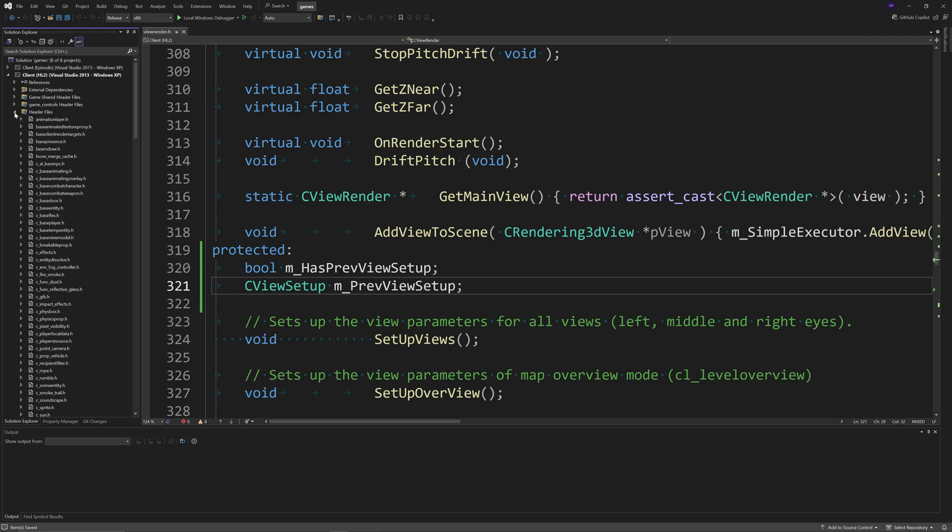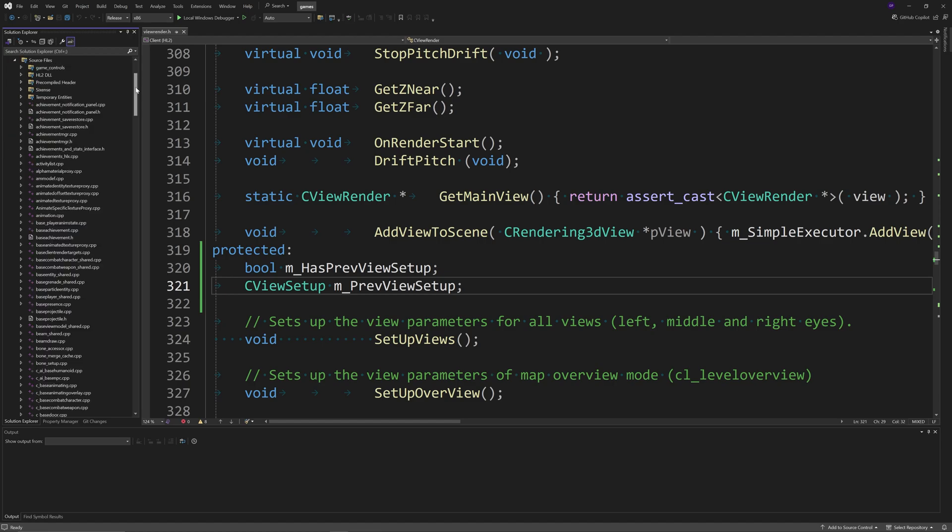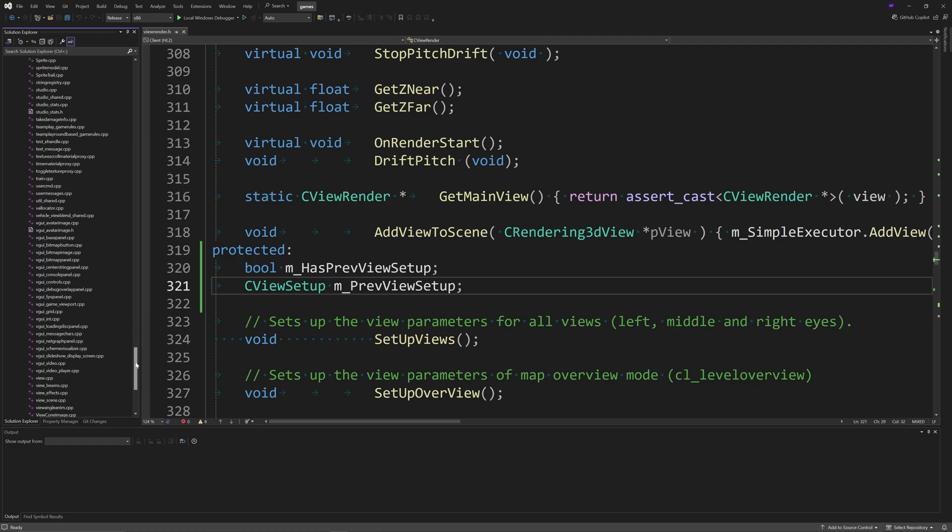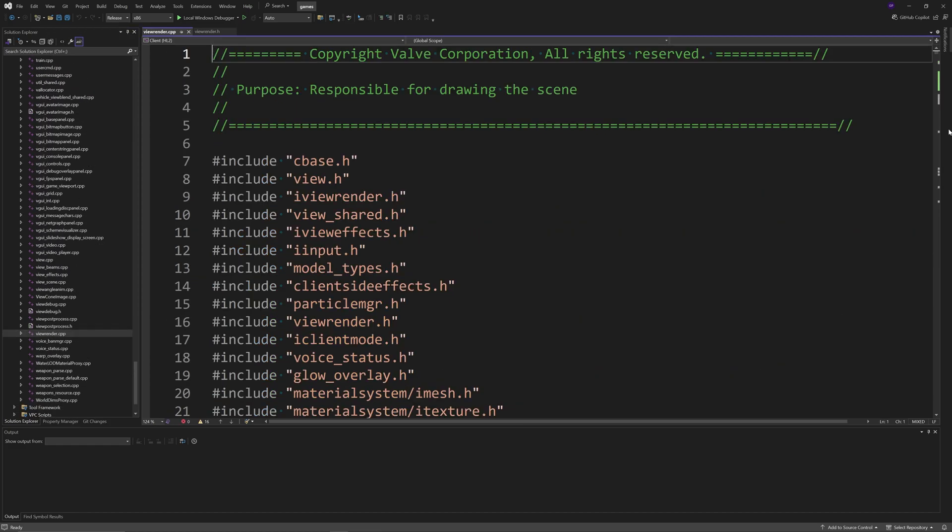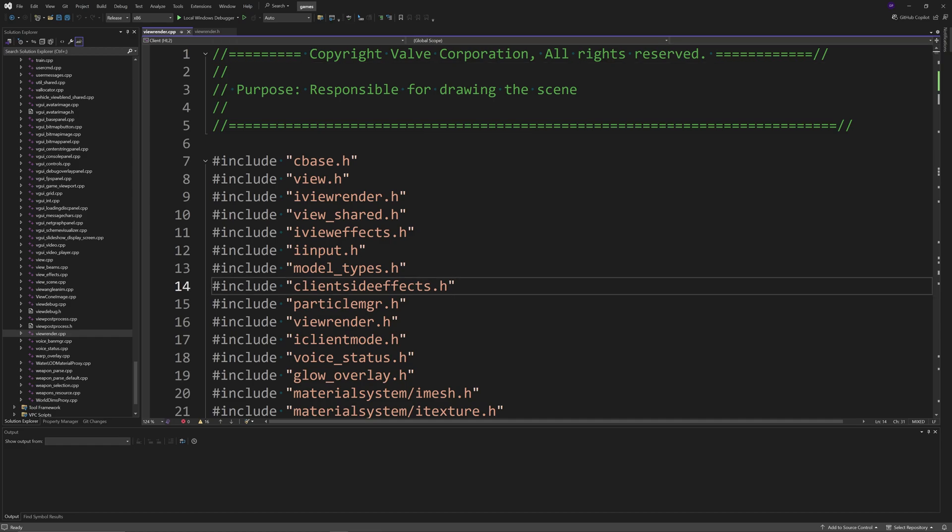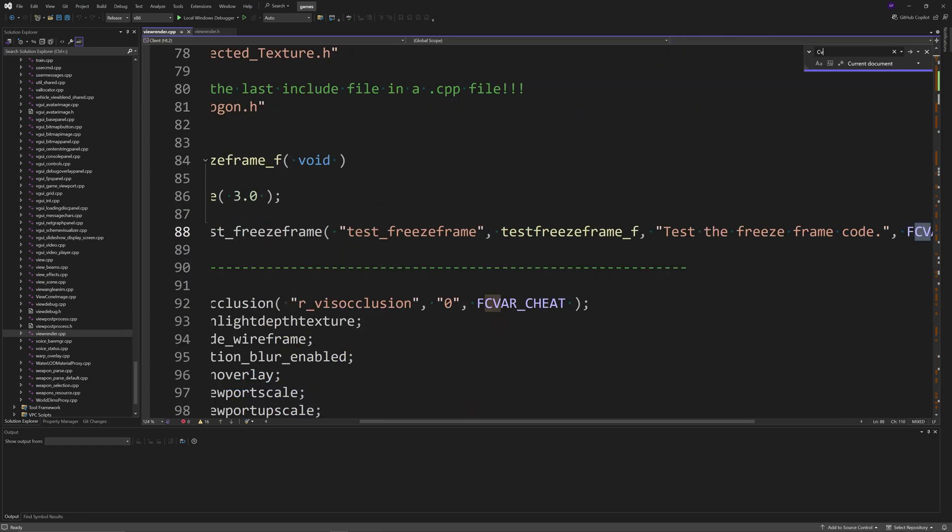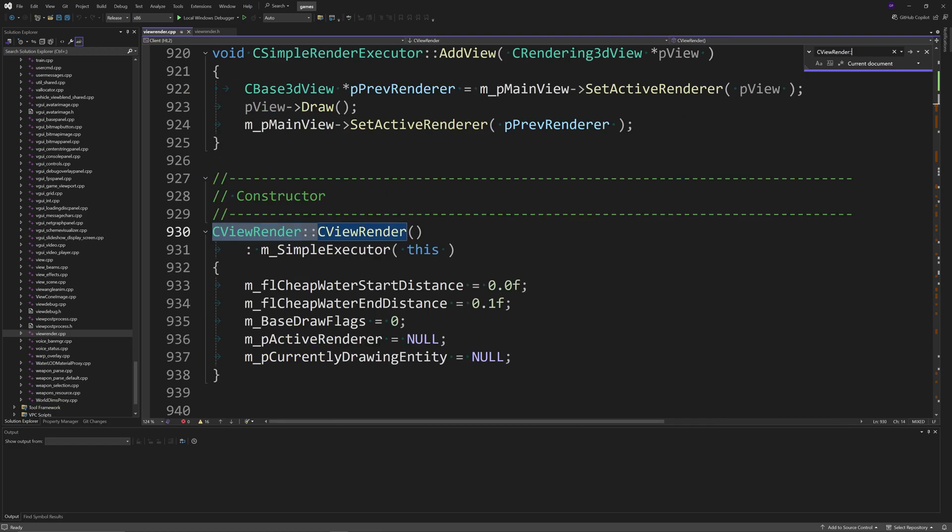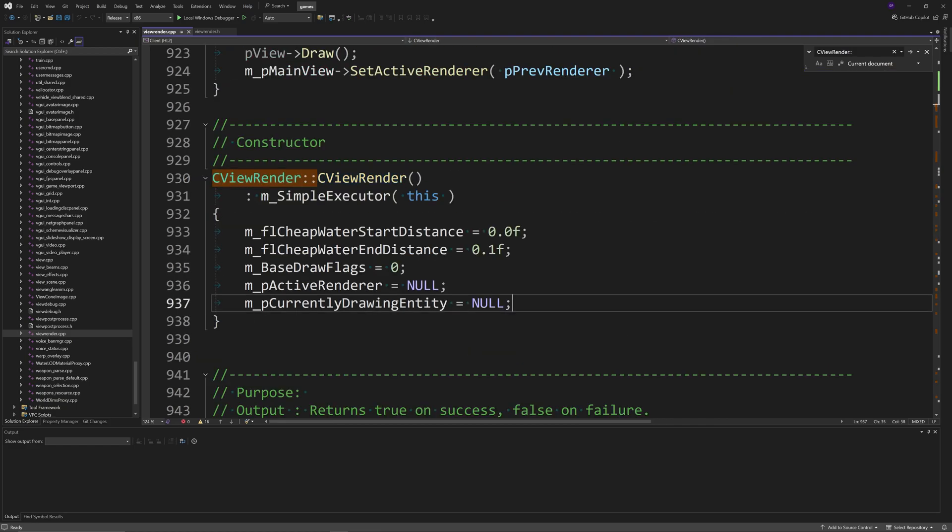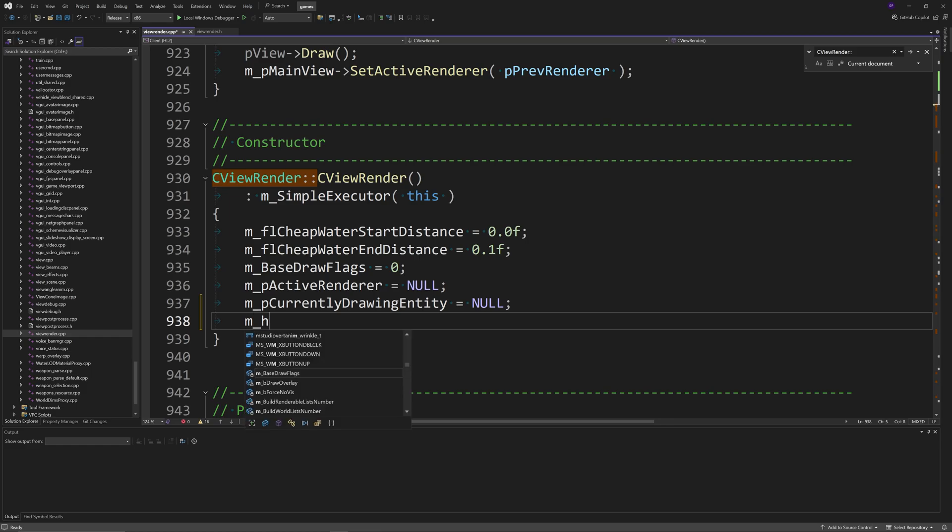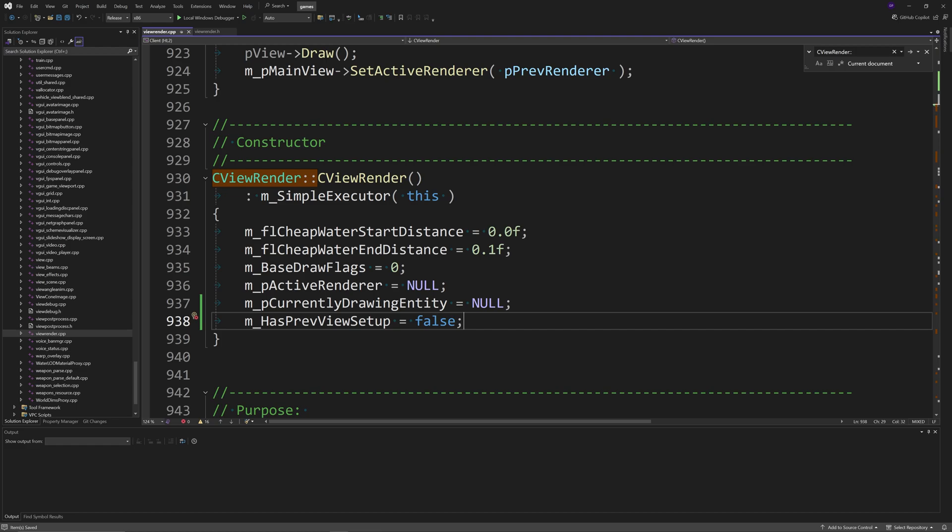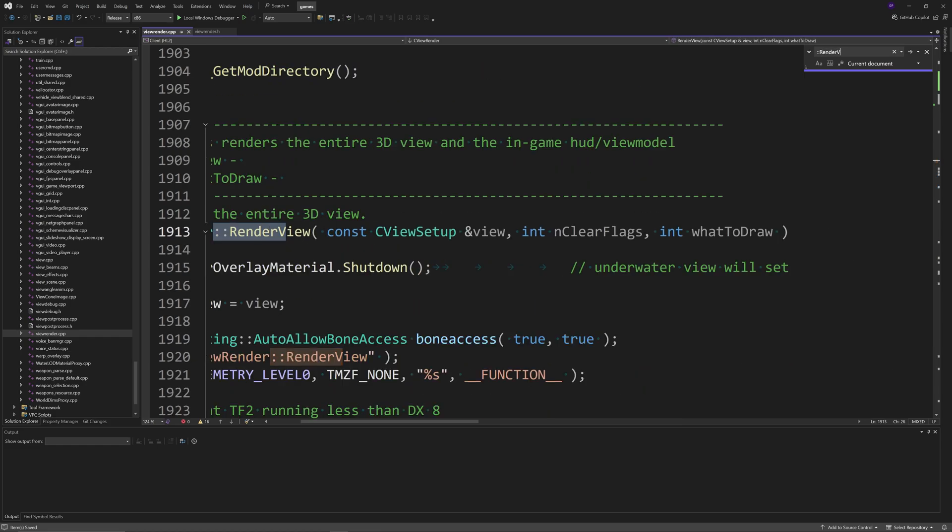You want to go out of the header files, go to the source files, and near the bottom you should see view_render.cpp. The first thing we're going to do is find the constructor for CViewRender, and then you want to add m_hasPreviousViewSetup equals false. The next thing you want to do is find the RenderView function.